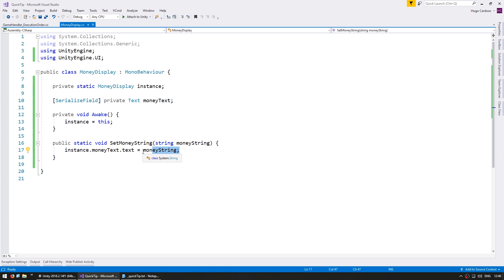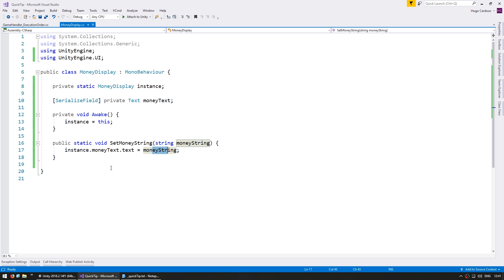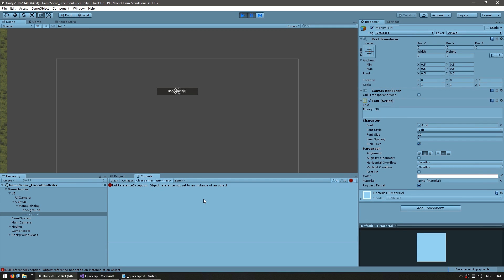So this is very simple, we only have the GameHandler calling this function which is updating the text with a new string. So let's run the code and see what happens.